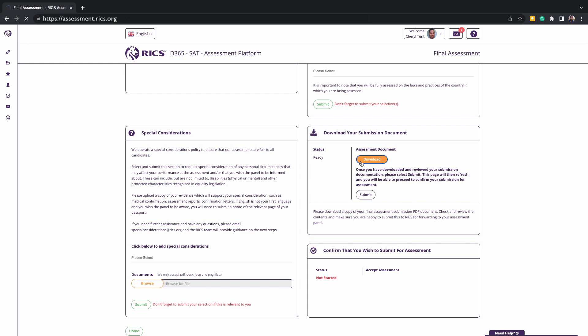If you do find something within the templates that need to be changed, you will need to have this re-approved by your counselor. RICS will not be able to edit or load new information after you have submitted for assessment. So importance on planning and ensuring you can submit is crucial, and we recommend not leaving it to the last day or final hours to avoid missing out.